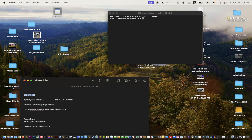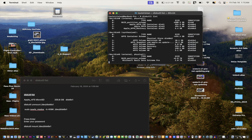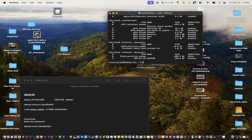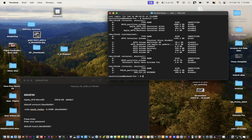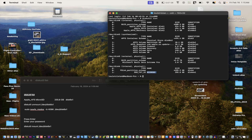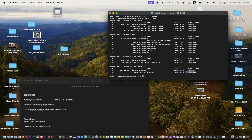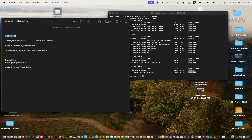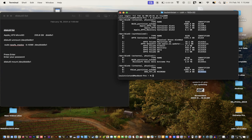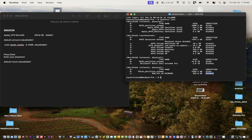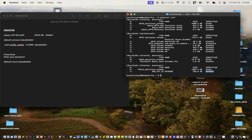I took some notes from Reddit. The Terminal will open up and you just want to copy or type this — whichever works best. Paste in 'diskutil list.' Now we want to look for the name 'micro SD,' which you can see right there. It has a disk identifier of disk6s1 — remember that number.